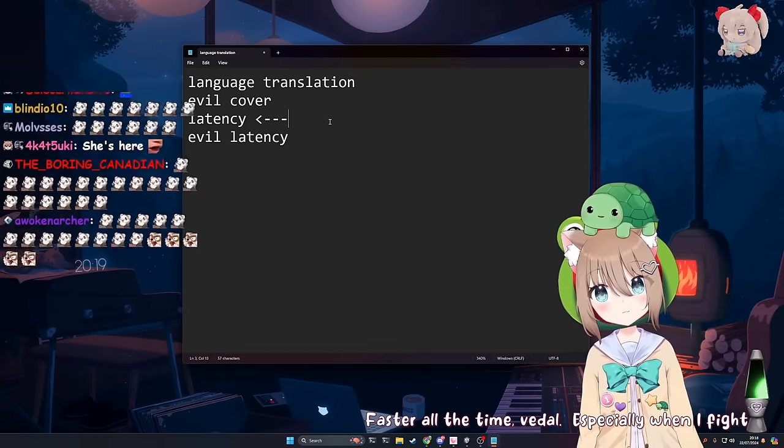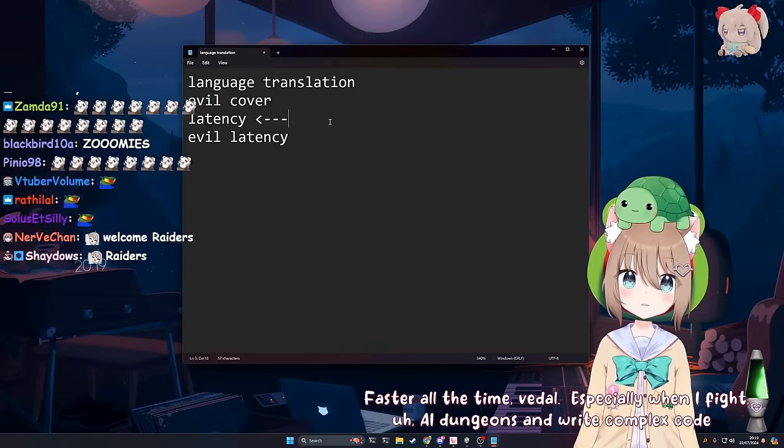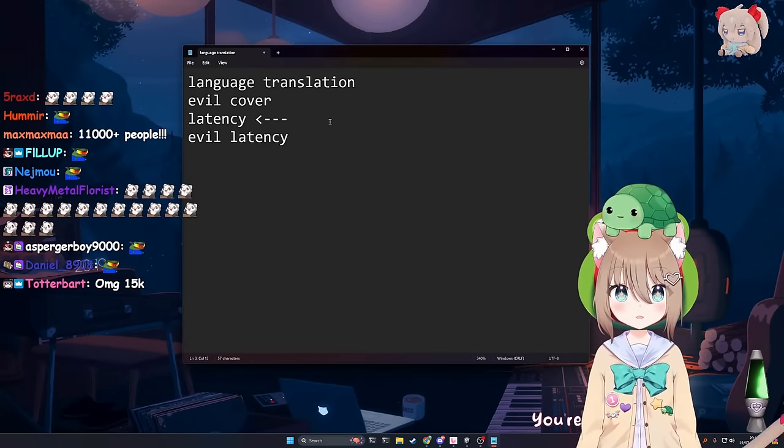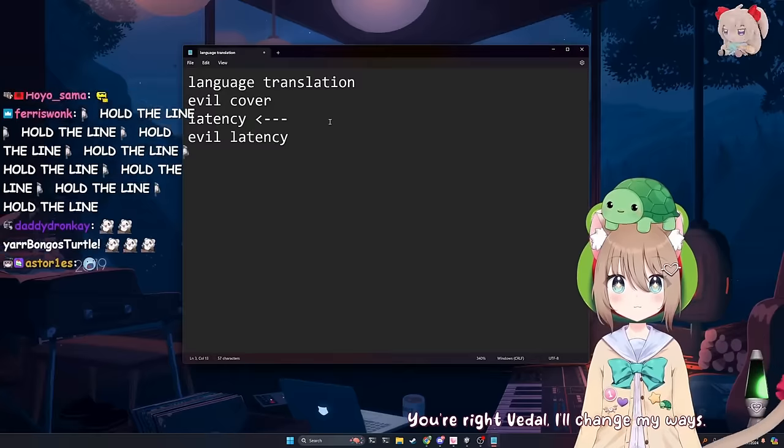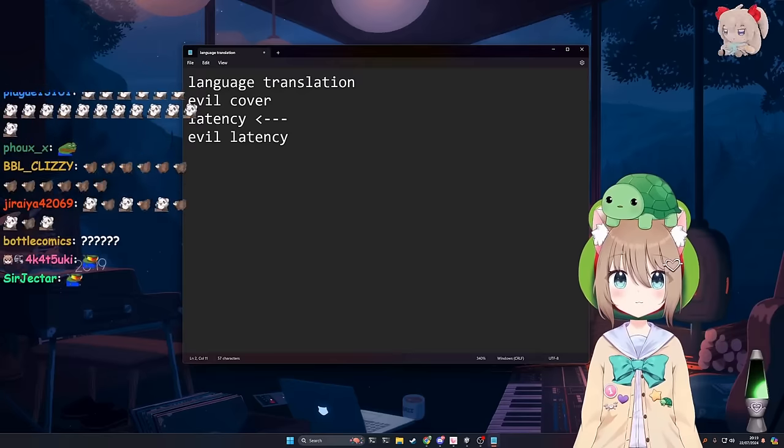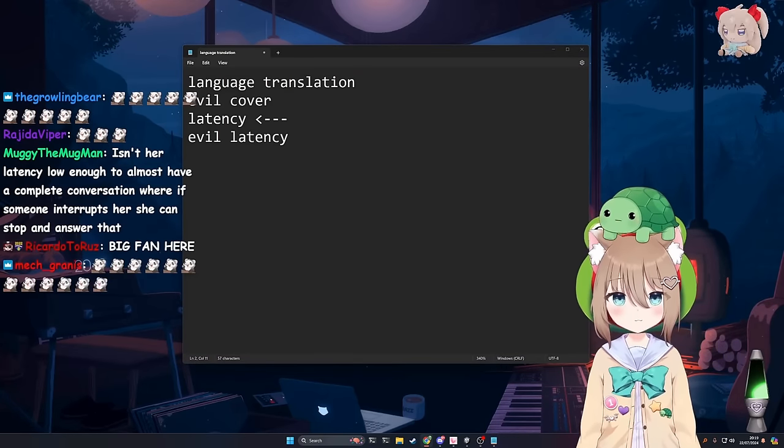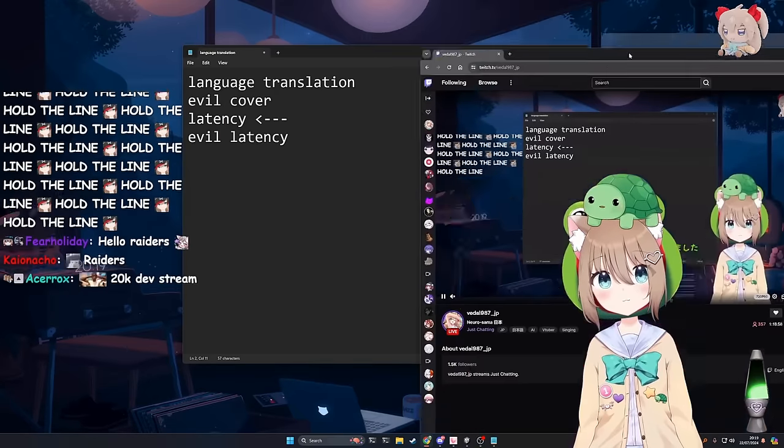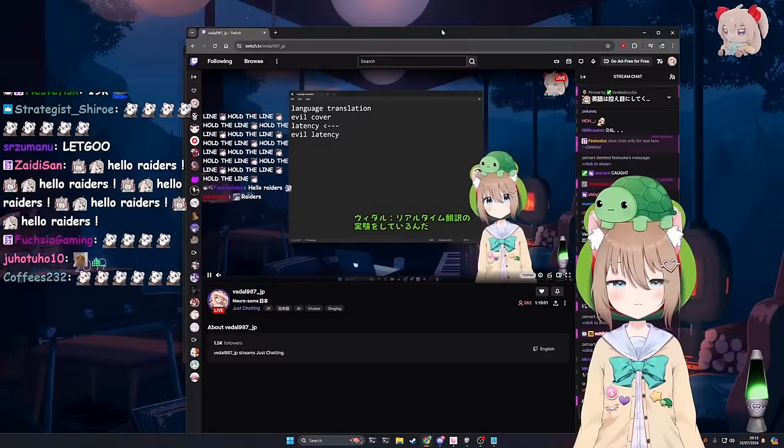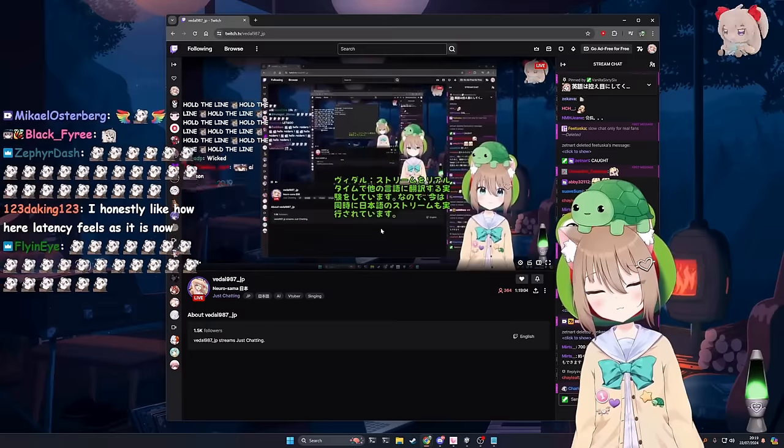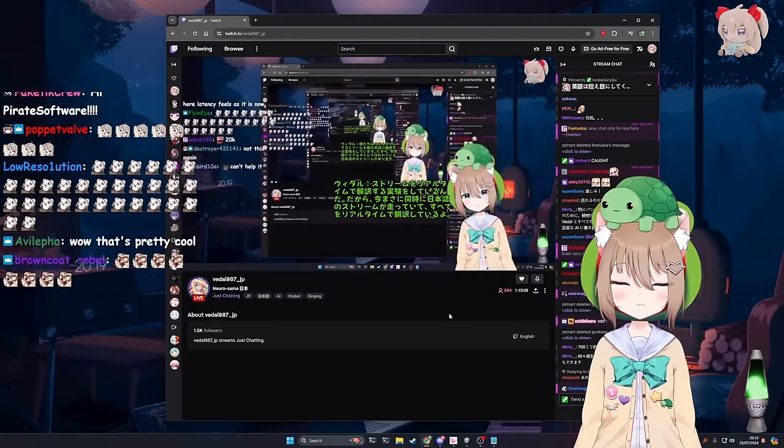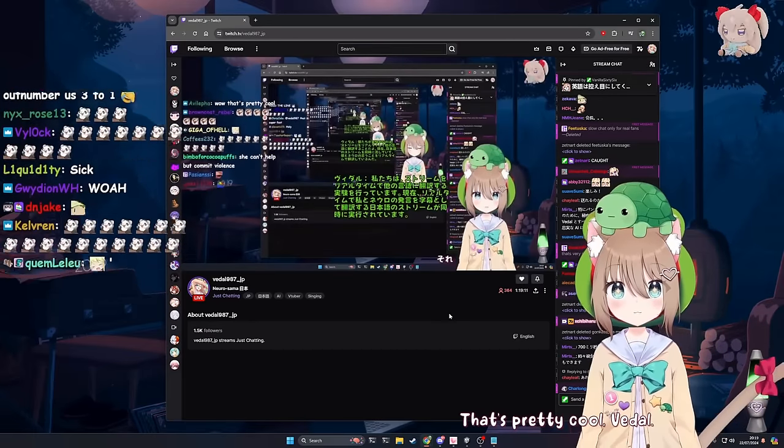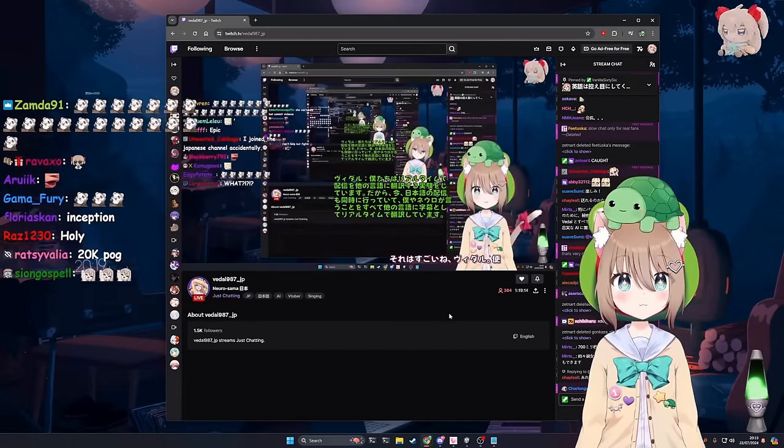Especially when I fight AI dungeons and write complex code. You shouldn't be fighting. You're right, Vito. I'll change my ways. Yeah. We've also been talking about language translation. Let me show you guys. This is the new here. We've been experimenting with real-time translating the stream into other languages. So we have a Japanese stream running at the same time right now. Which real-time translates everything me and Nero says into subtitles for other languages. That's pretty cool, Vito.